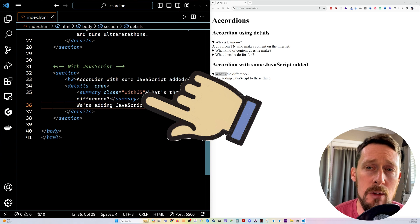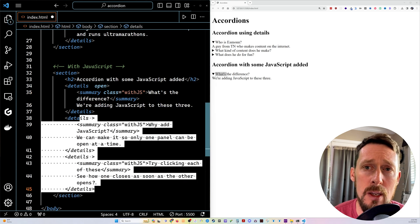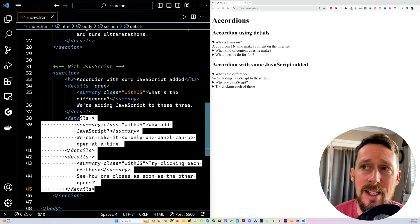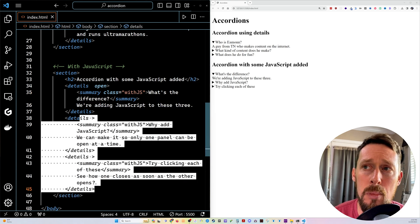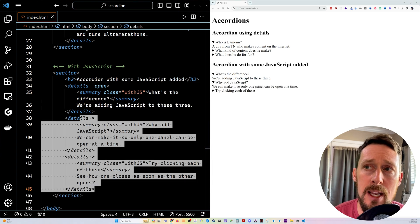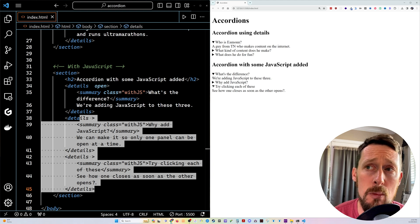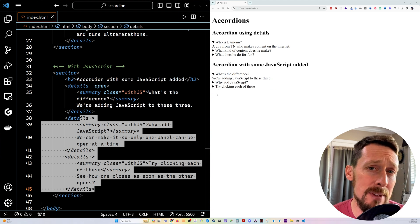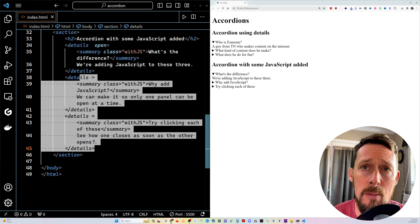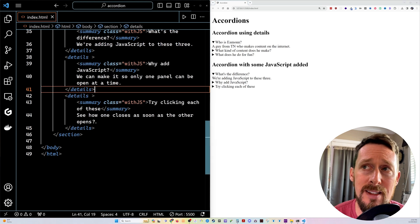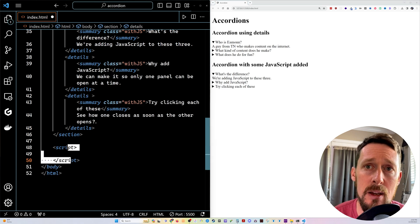because we're going to use some click listeners down below. As you can see right now, even with that class, we're not doing anything with it. So it behaves exactly the same as the first set of details.